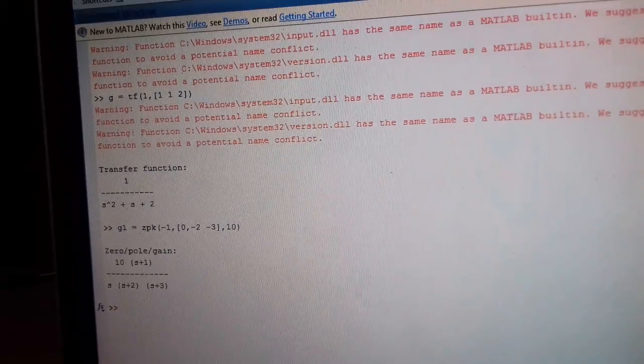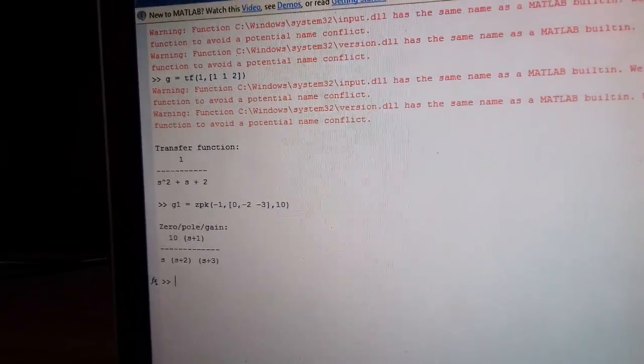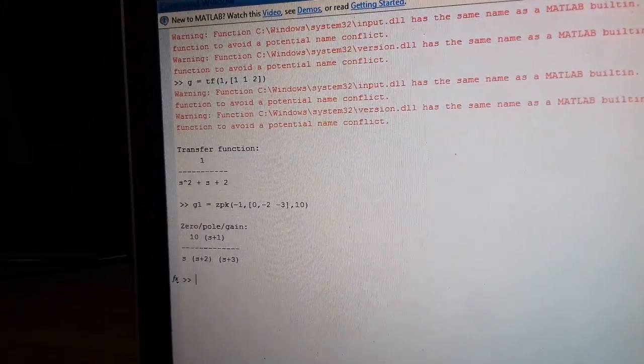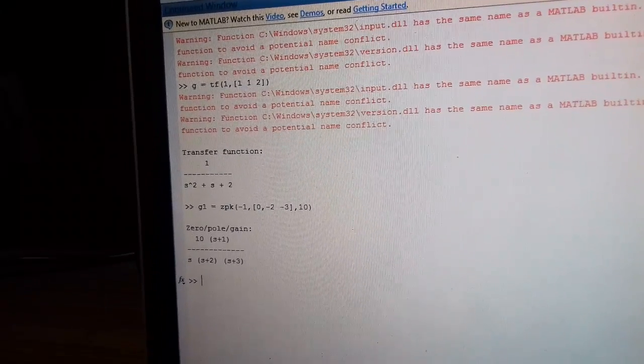When I press enter, the result shown is 10(s plus 1), s, s plus 2 and s plus 3.